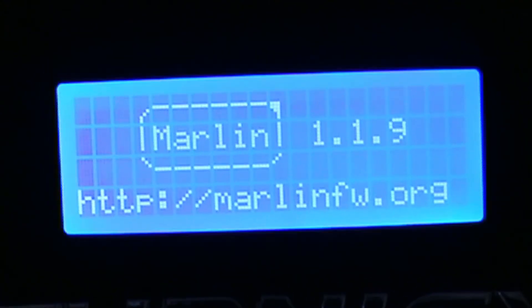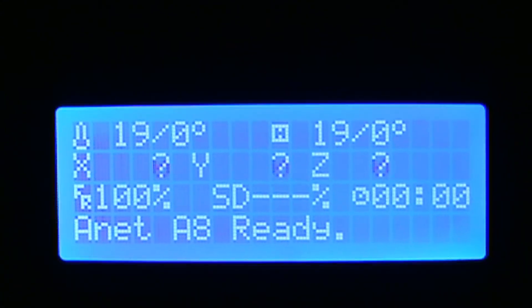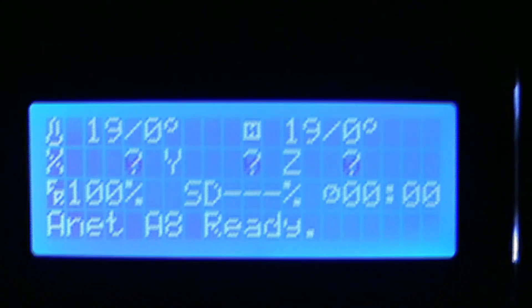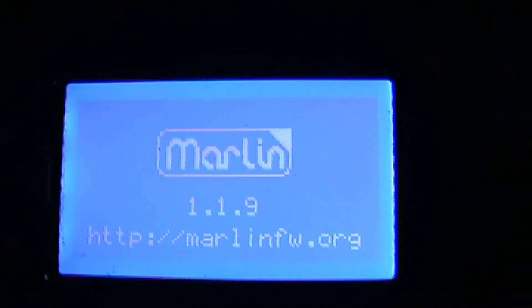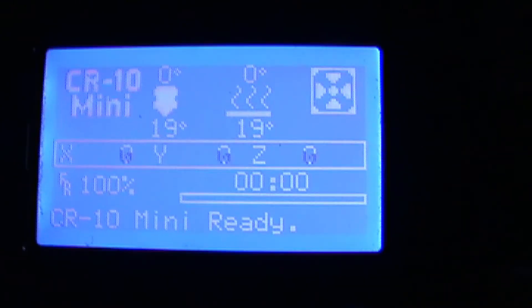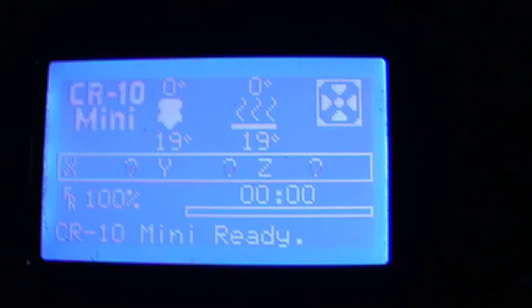So you can see the screens when I flash up the ANET A8 with the Marlin software and the Creality CR-10 mini. I hope this was of some use to you. Thumbs up, give me some comments and feedback. I'm more than welcome to receive it. Thanks very much. See you later guys. Bye bye.